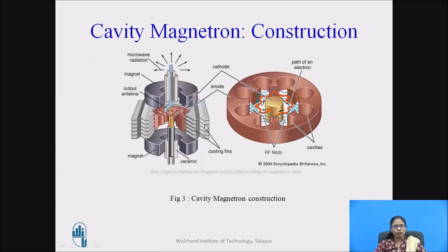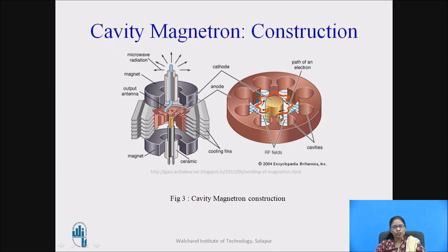Here the same diagram is shown again. At the center there is a cathode; surrounding it are the anode cavities. These are the cooling fans and here you can see the magnets, which are producing the magnetic field. From here, microwave energy is taken out. You can also see the interaction taking place between the electron and the RF field.